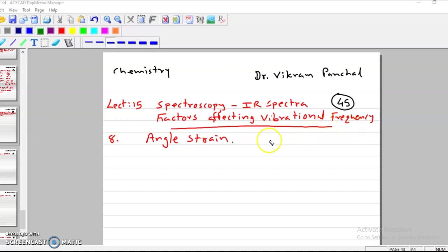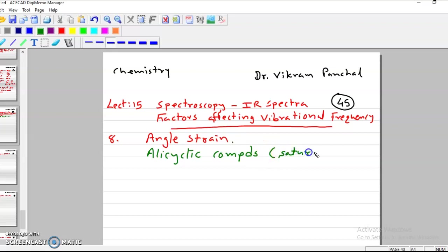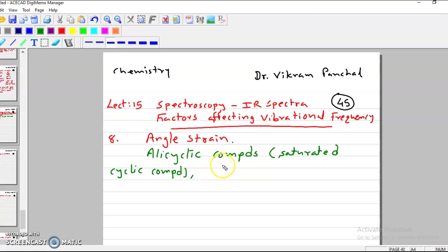There are already 7 factors which I have explained in previous lectures. This is factor number 8, and that is angle strain. So what is angle strain? Normally when we take alicyclic compounds — that means saturated cyclic compounds — you will find angle strain is observed.